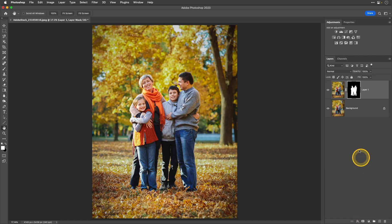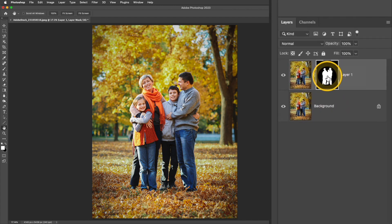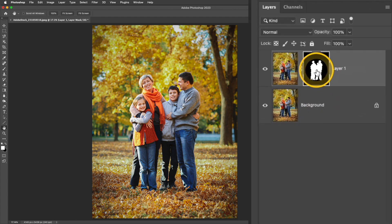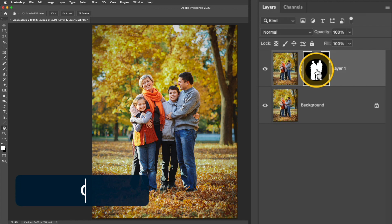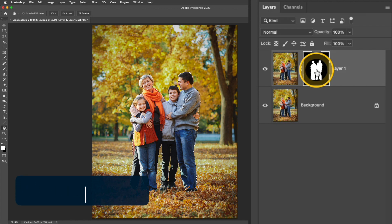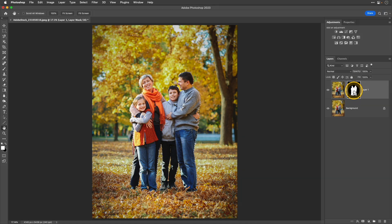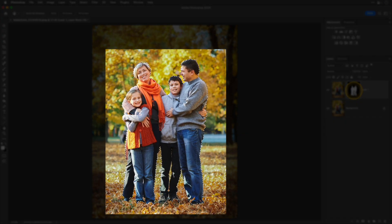Now what I want to do is I want to create this mask as a selection once again. So I'm going to press and hold that Command or Control key and you'll see the cursor changes. Then I'll just click on that mask and you'll see those marching ants around the subject.